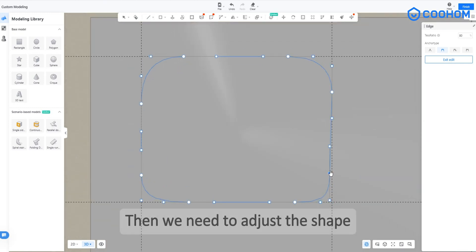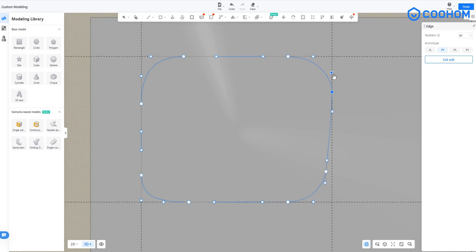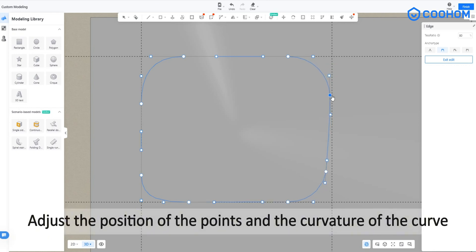Then we need to adjust the shape. Adjust the position of the points and the curvature of the curve.